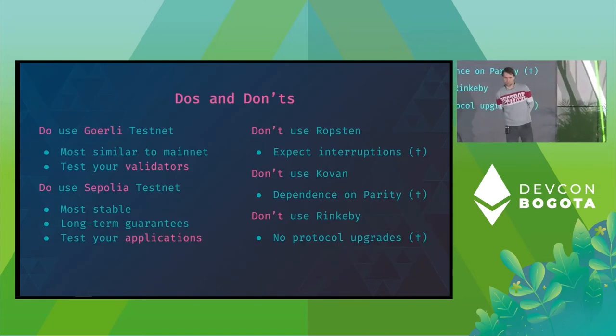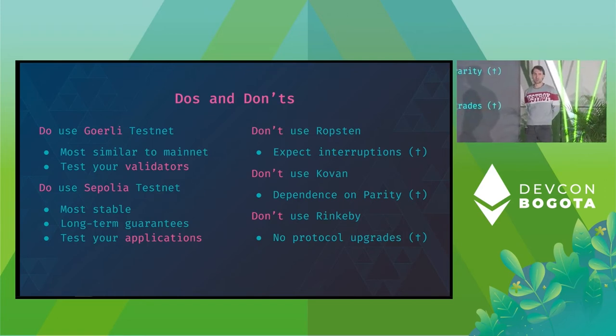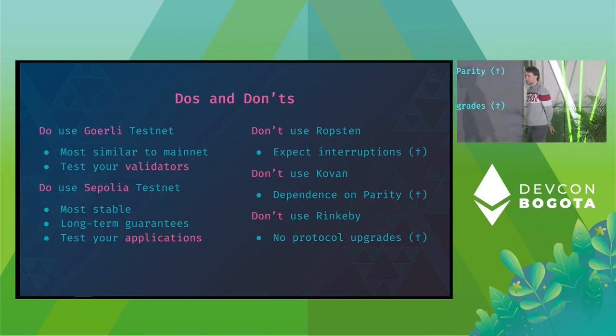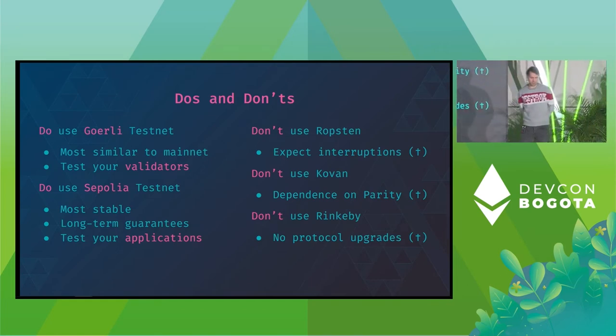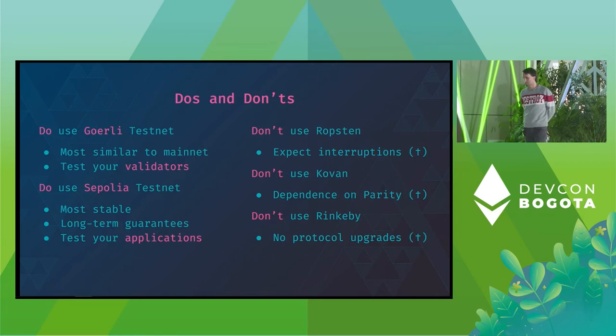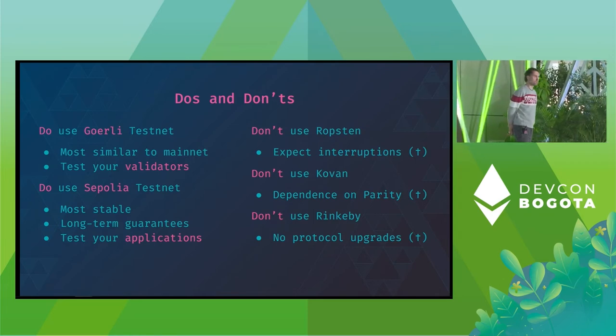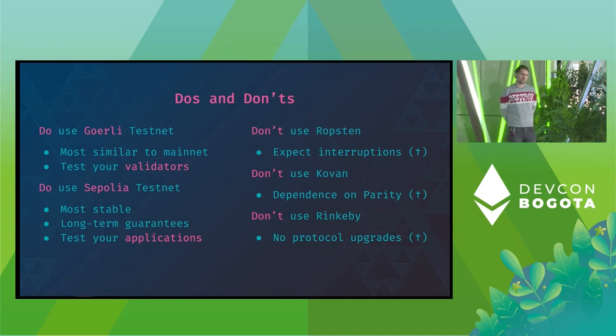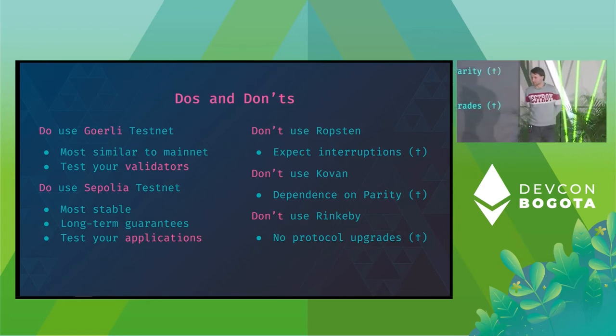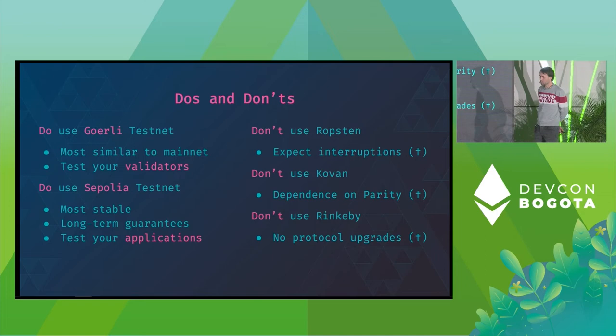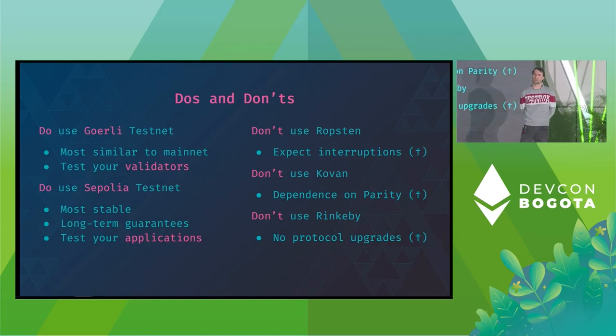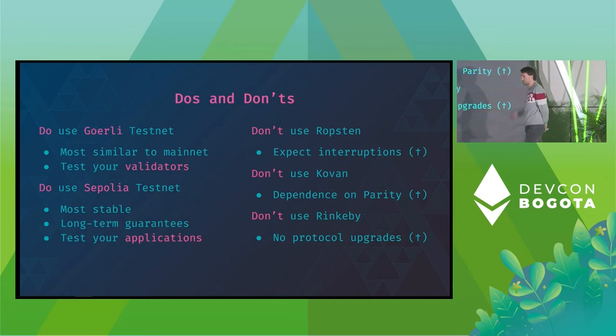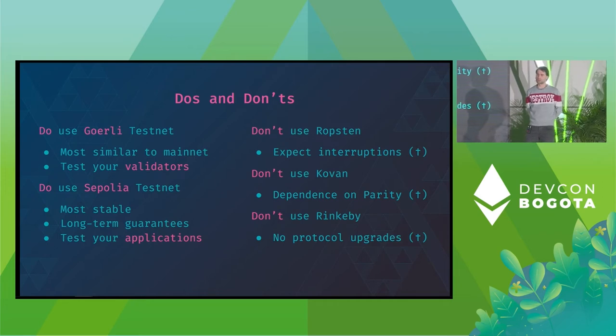So to summarize this, please do use Gurley testnet as it is most similar to the Ethereum mainnet. Gurley is especially interesting for you if you plan to test a beacon chain validator, if you want to test your setup, if you want to test upgrading client versions, if you want to test going through protocol upgrades. Gurley is potentially the best or if not even the only testnet where you can actually conduct this. Yes, please also do use Sepolia testnet. Sepolia comes with the best stability guarantees due to the permissioned validator set. Since it's fairly new, it is fastest to sync and also it has the best long-term guarantees. So I would lean towards recommending to test your applications or even migrate your applications to Sepolia instead of Gurley at this point.